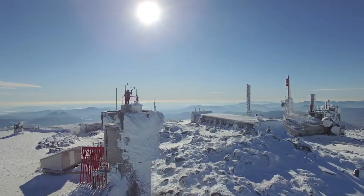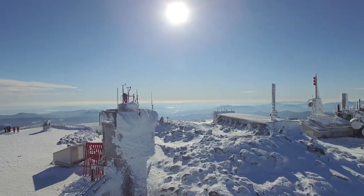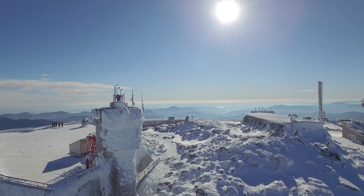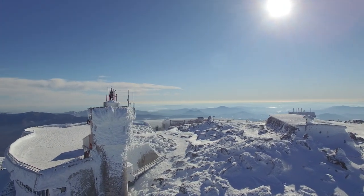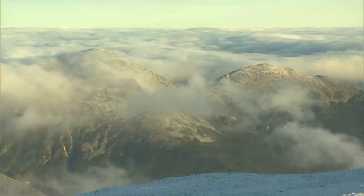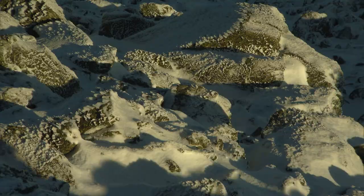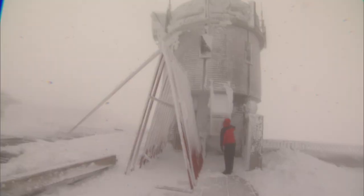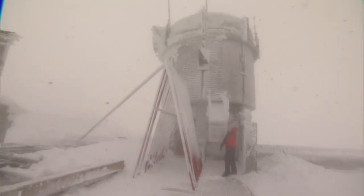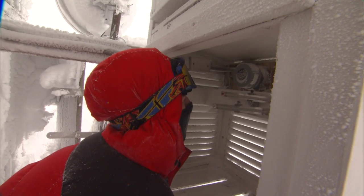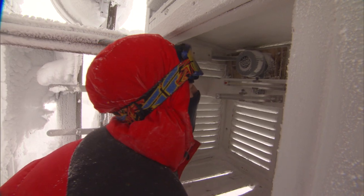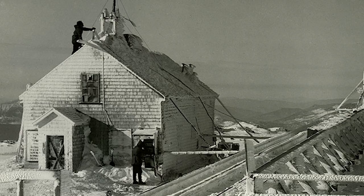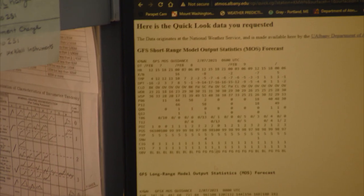Temperature is the measure of heat content in the atmosphere. We measure temperature regularly on Mount Washington to see how cold it can get and to learn what is typical over time. Temperature is measured at weather stations all over the world, usually with automated digital thermometers. At the Mount Washington Observatory, human beings have been reading and recording the temperature using mercury or alcohol-filled glass thermometers every hour going back to 1932.